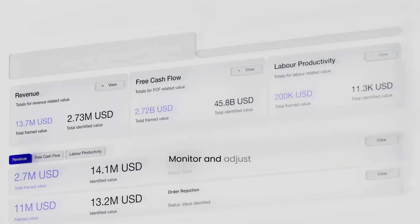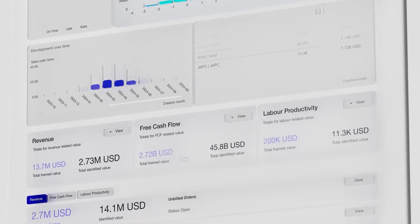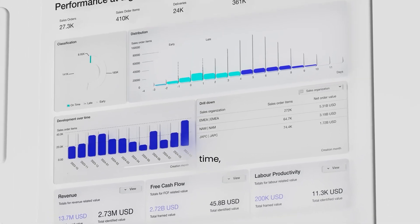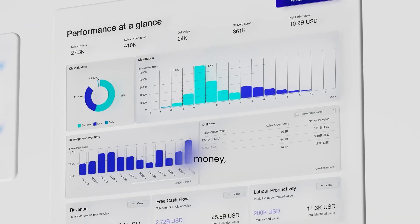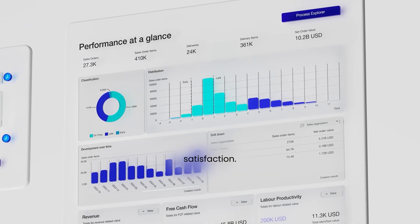Monitor and adjust your performance to drive value, time, money, satisfaction.